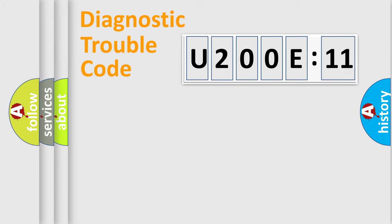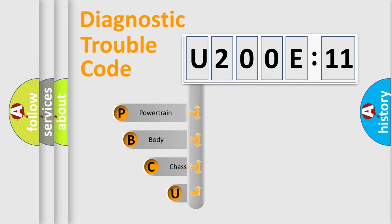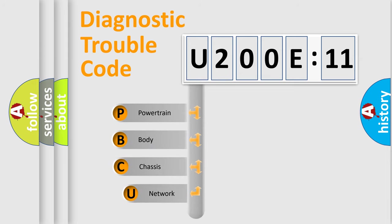First, let's look at the history of diagnostic fault code composition according to the OBD2 protocol, which is unified for all automakers since 2000.